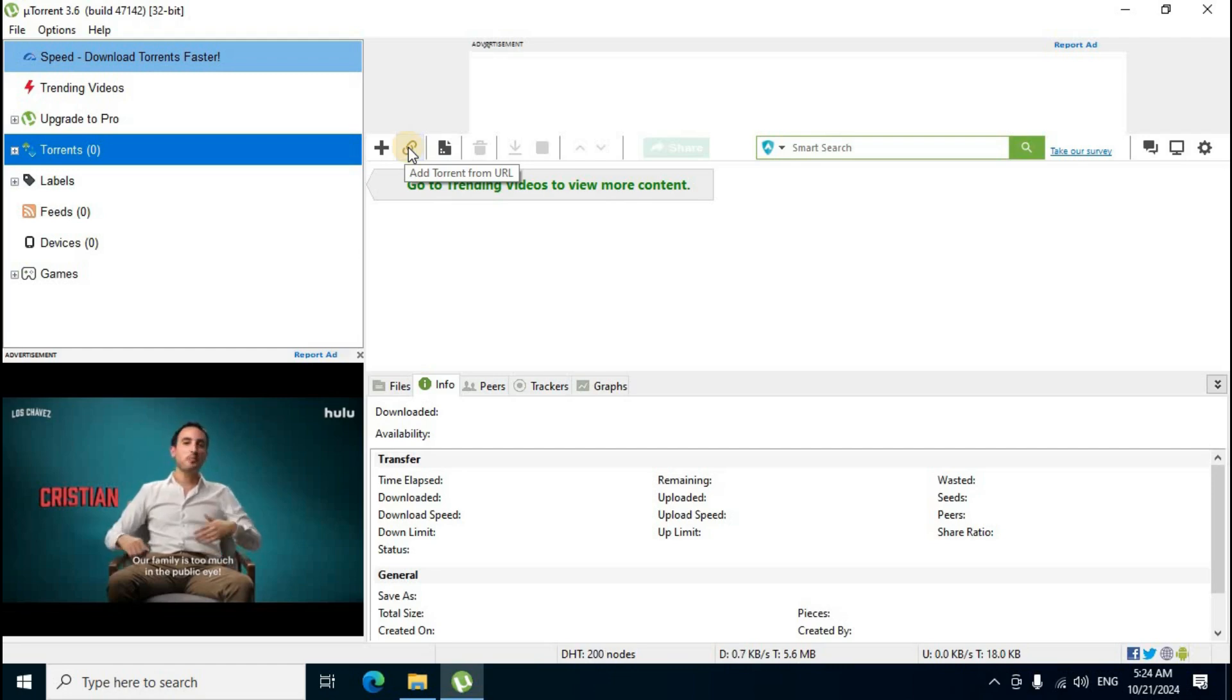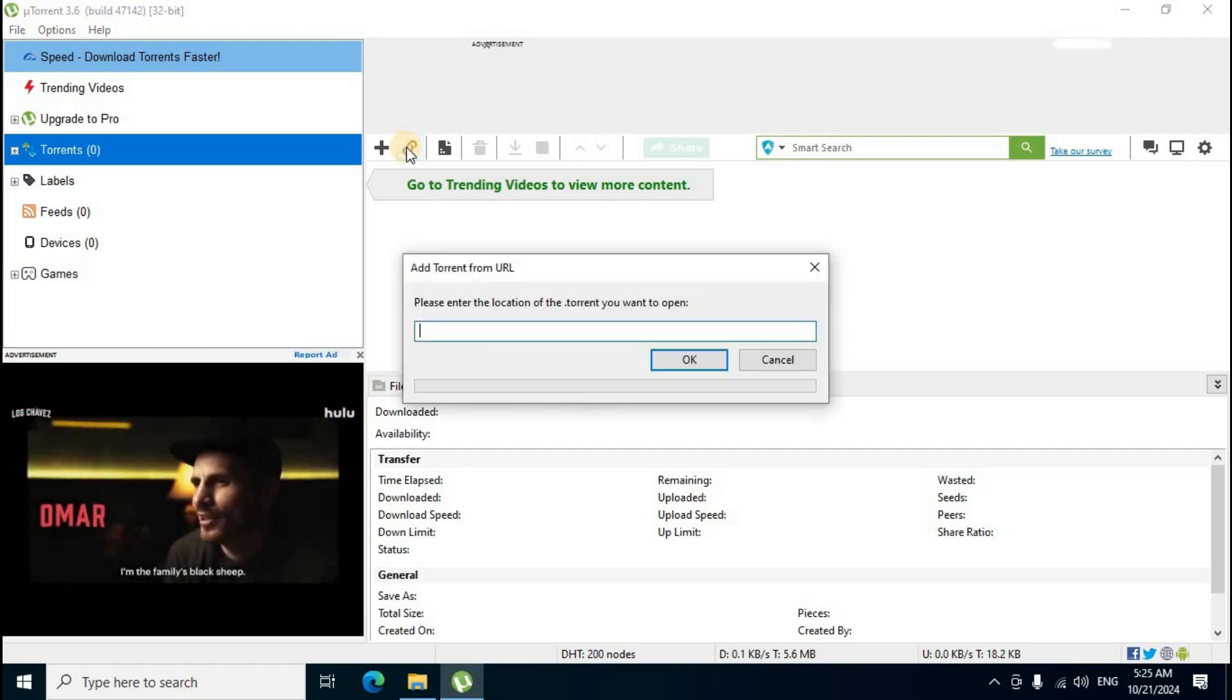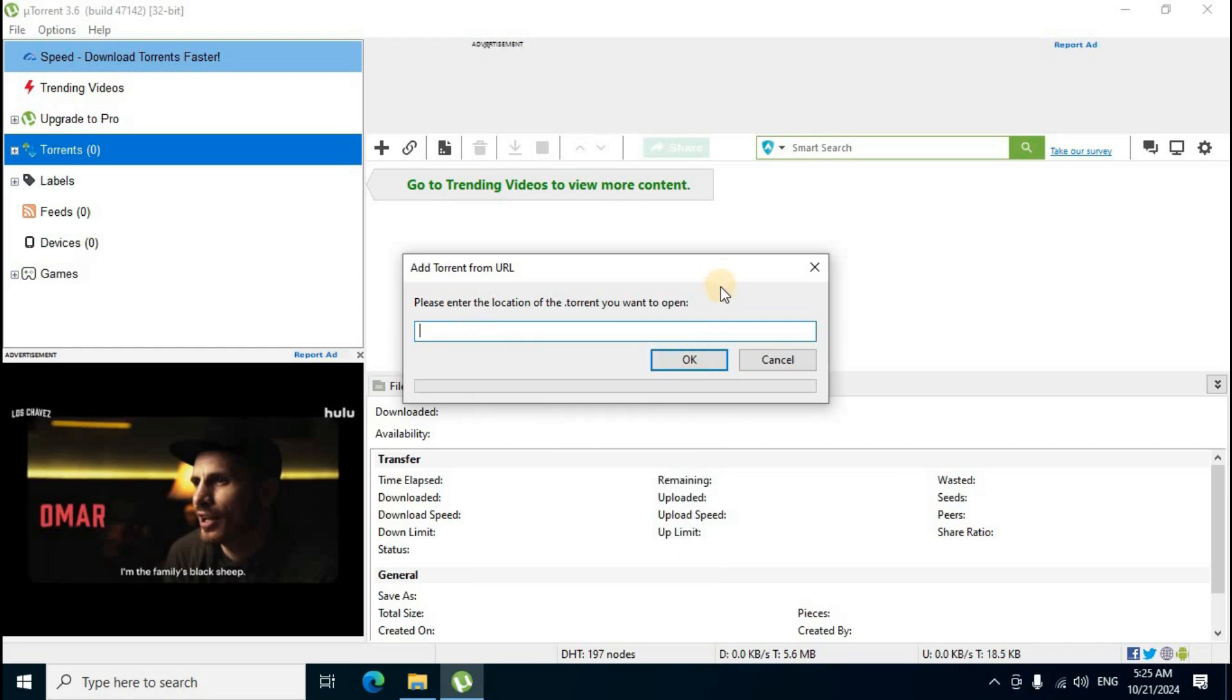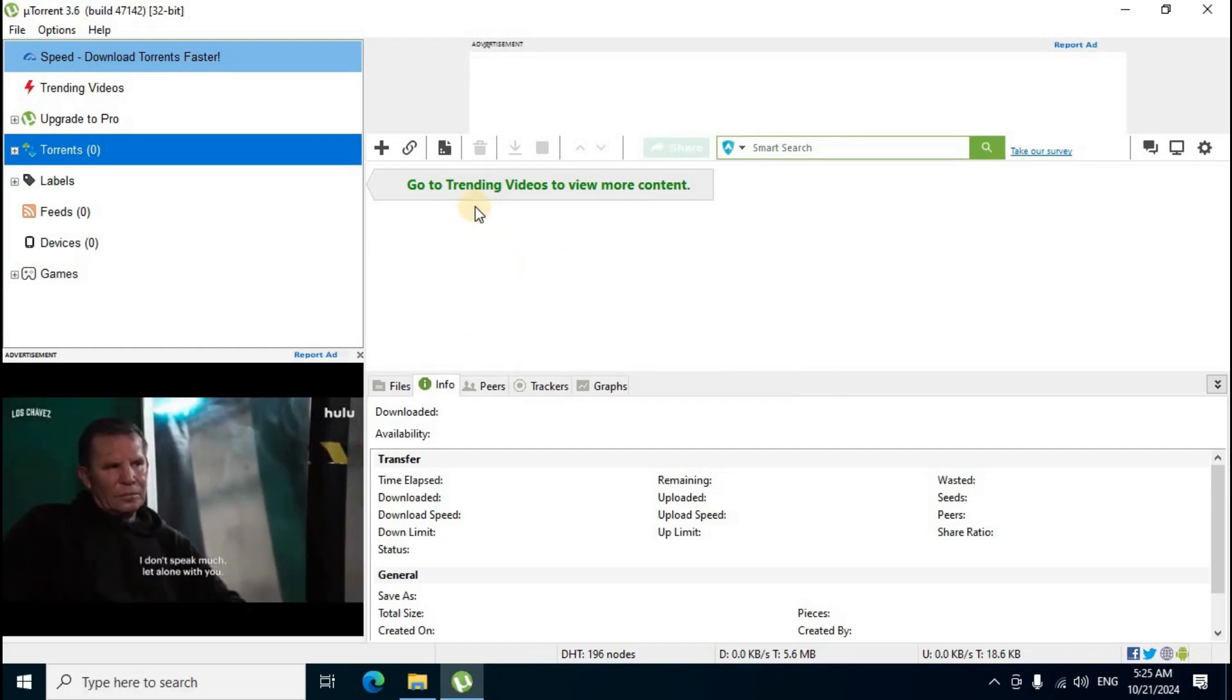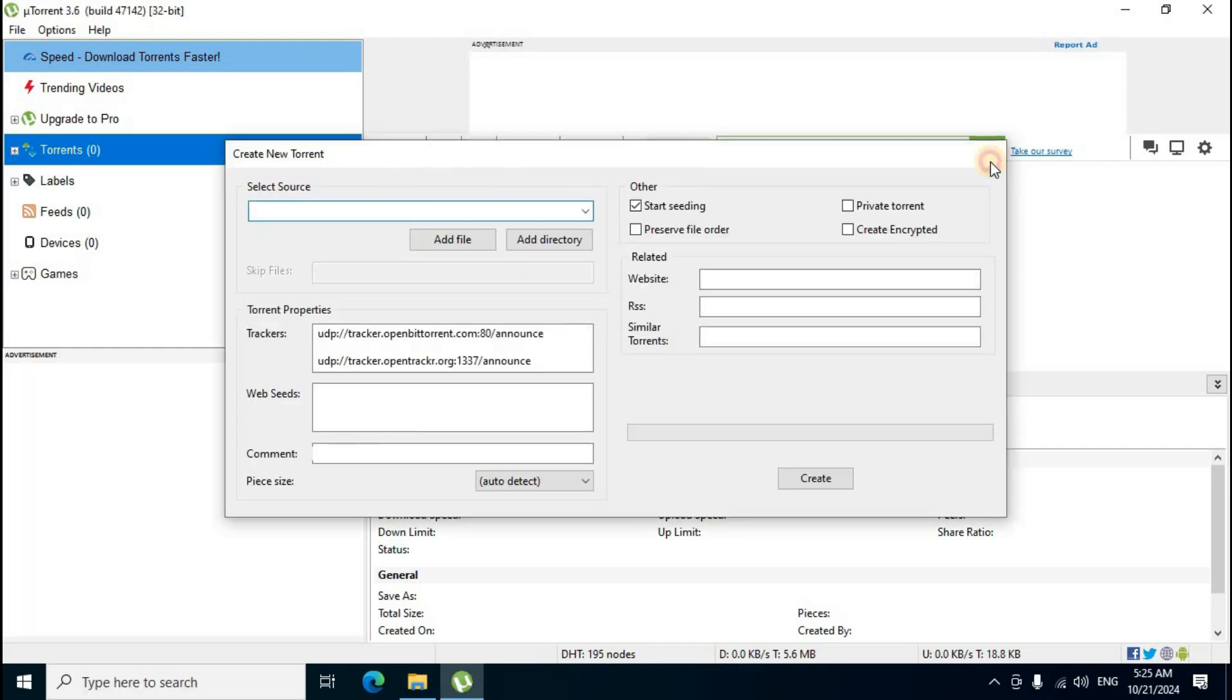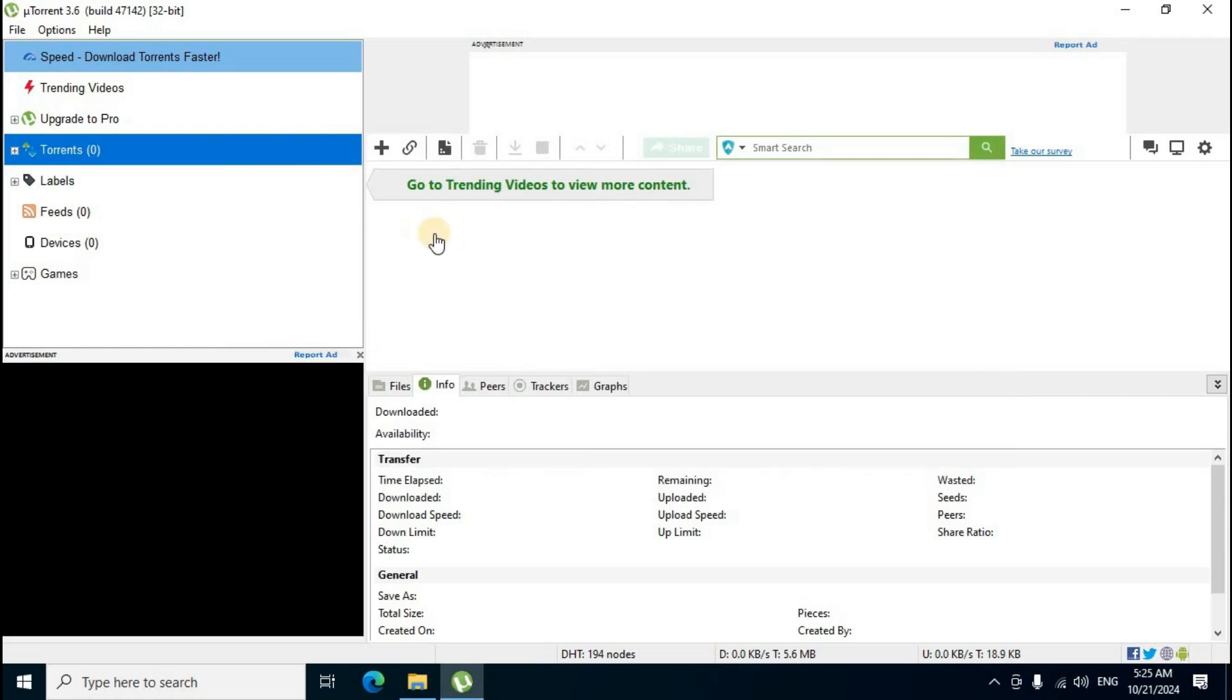Click the second icon 'Add Torrent from URLs.' A box appears in the middle section for entering URLs - left-click in the box, right-click and paste, then click 'OK' or 'Cancel.' The third icon creates new torrent files - click 'Close.' Downloading files display in the middle section. Click the fourth icon to remove files.